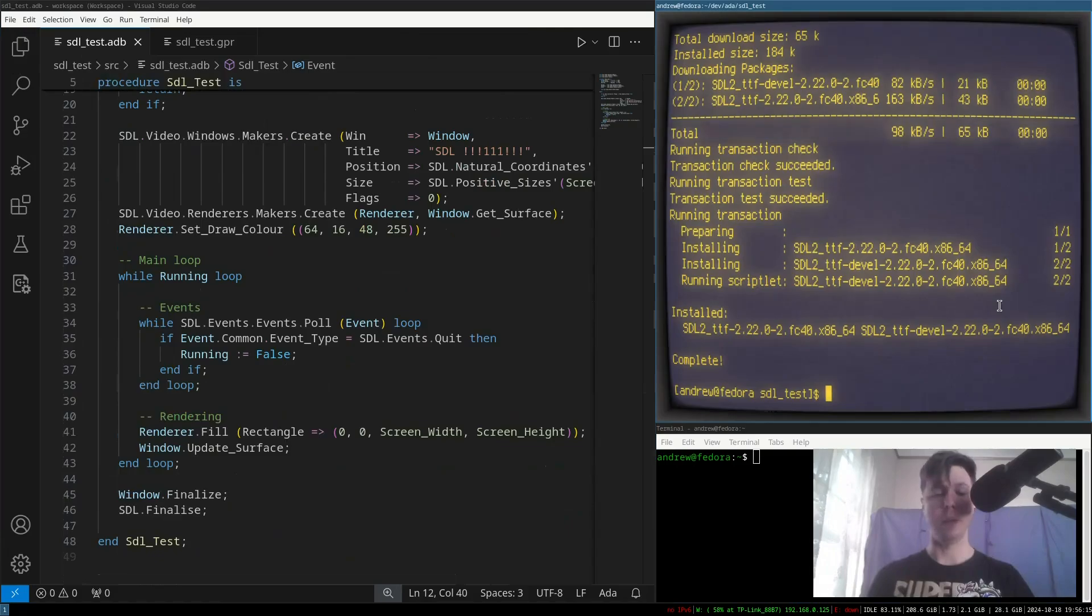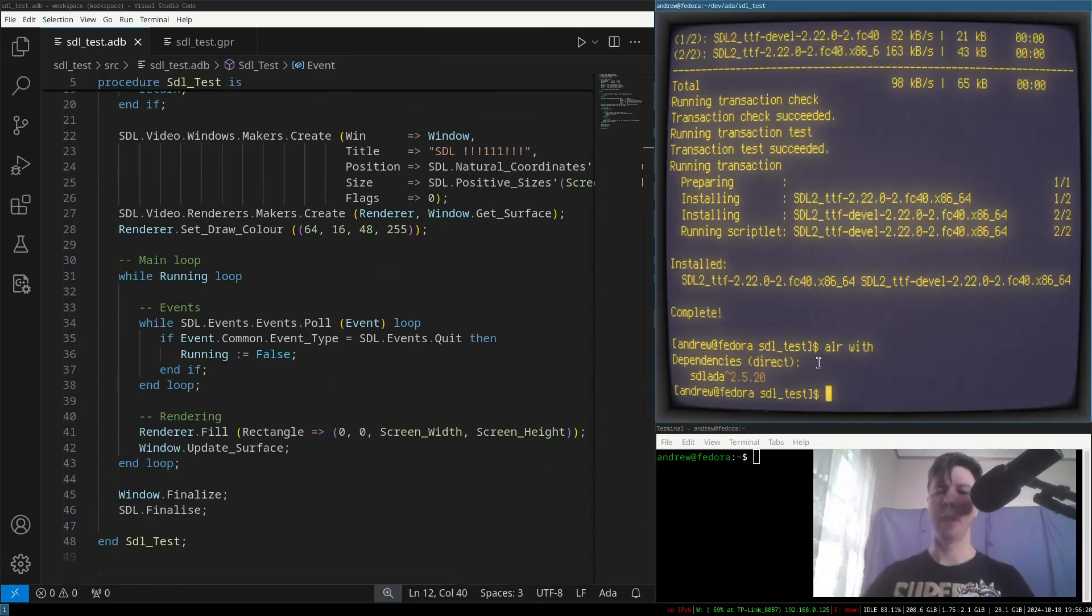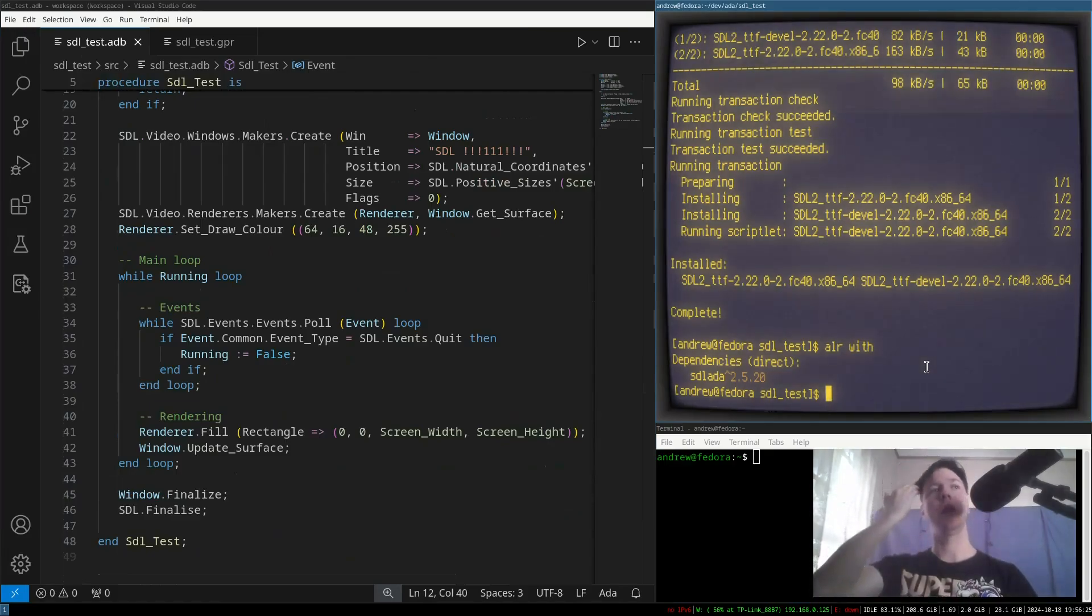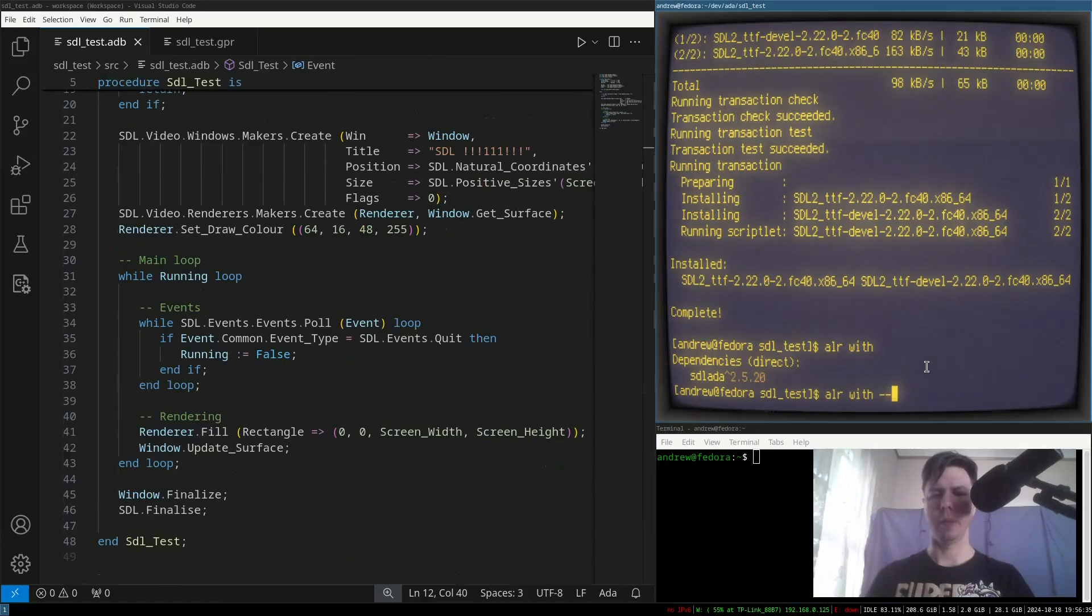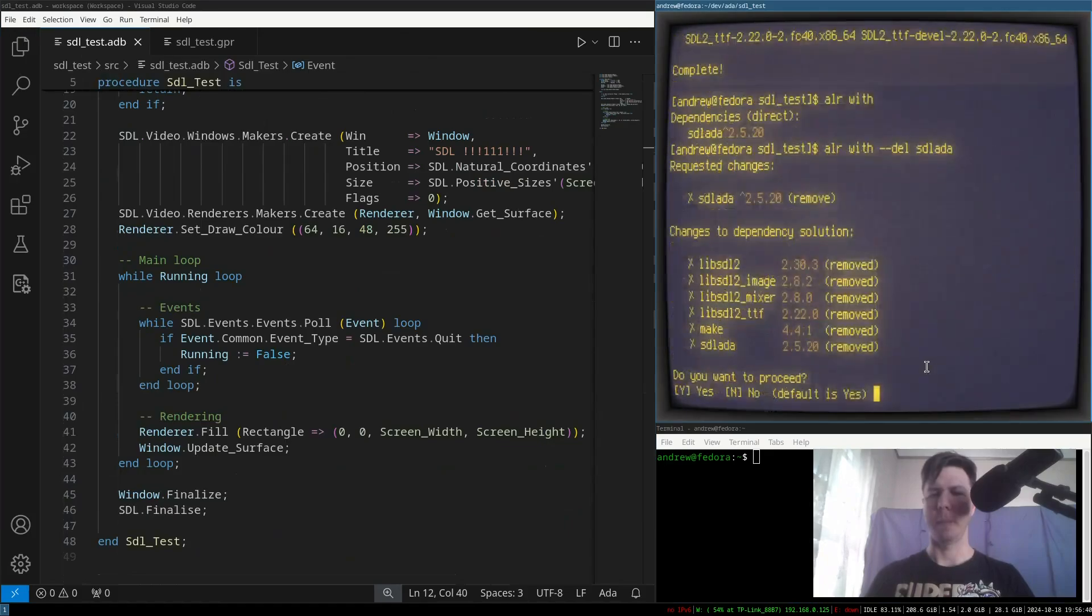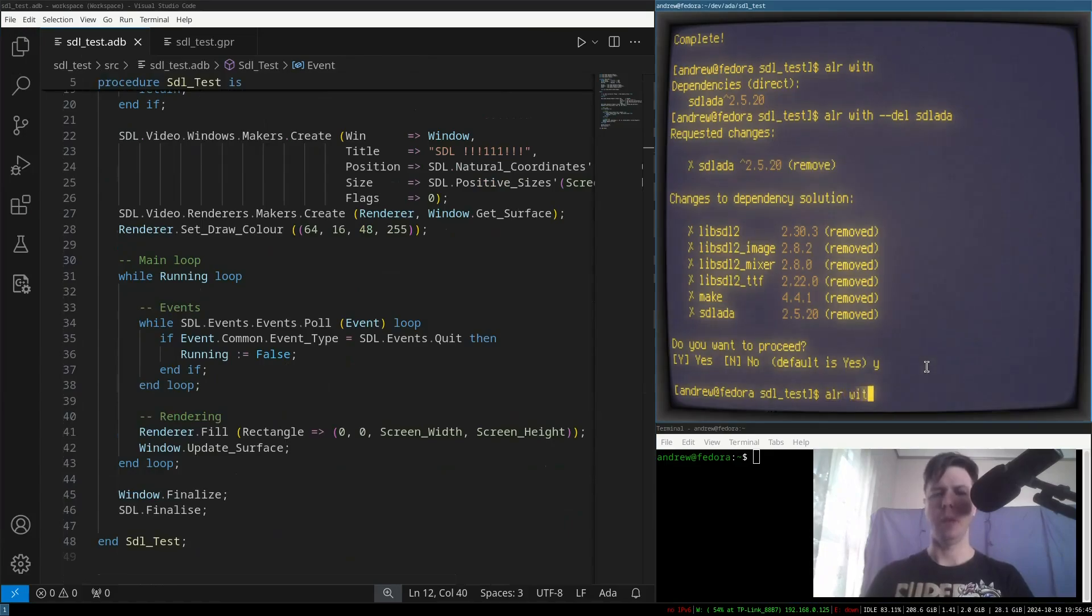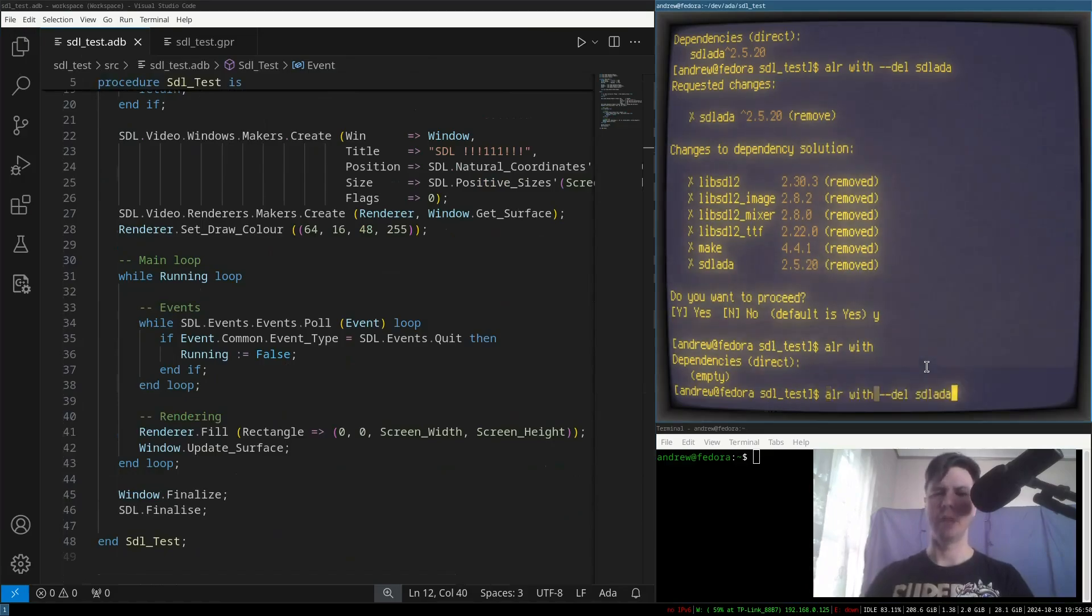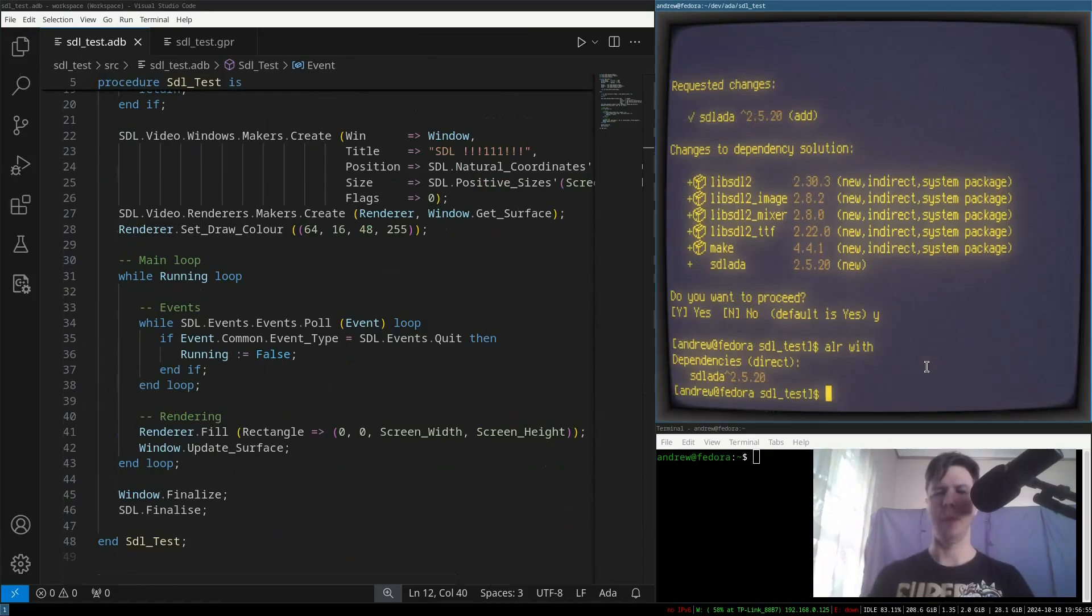So, that should now be installed. And I can check that by querying ALEAR with, and it says, hey, here's your dependencies. You've got SDL ADA there. Now, of course, if I start working on this and I want to remove this crate, what I can do is type ALEAR with, and then the del option, and then the crate name. Do we want to remove everything? Sure. Then we go ALEAR with, and our dependencies are empty again, but actually, we didn't want to remove it. So, we'll just add that in again, and we can see that's back in there.